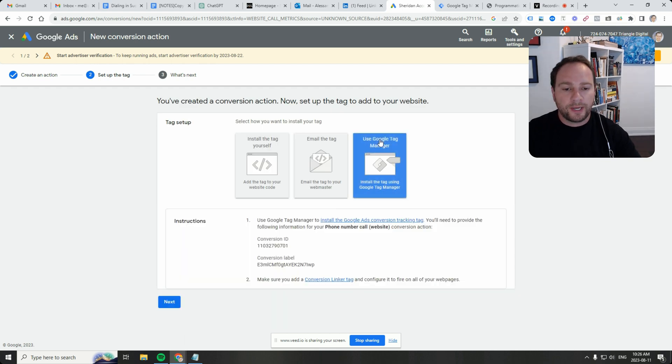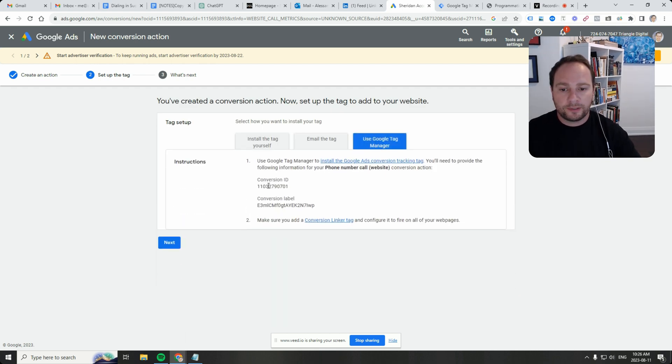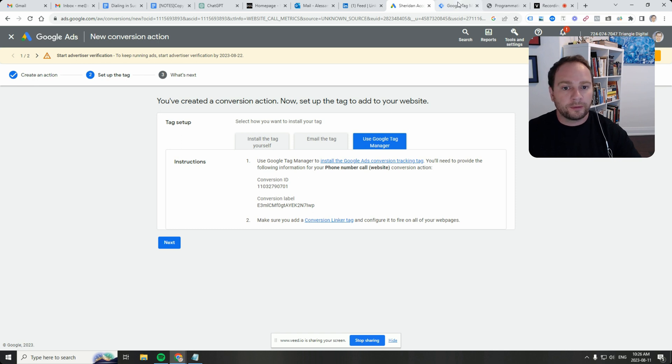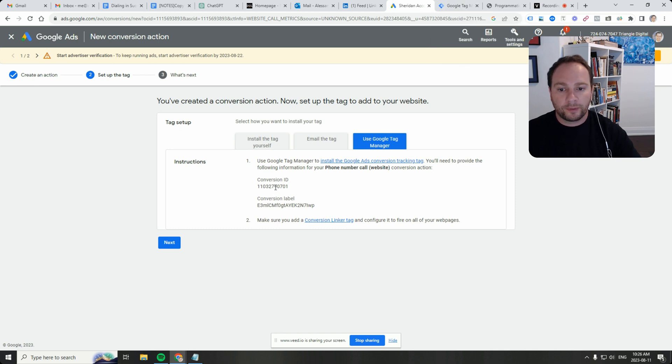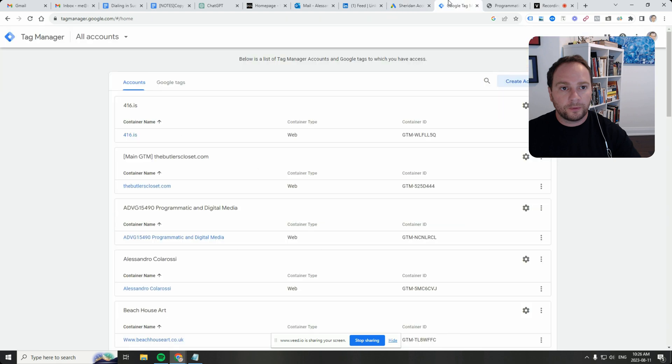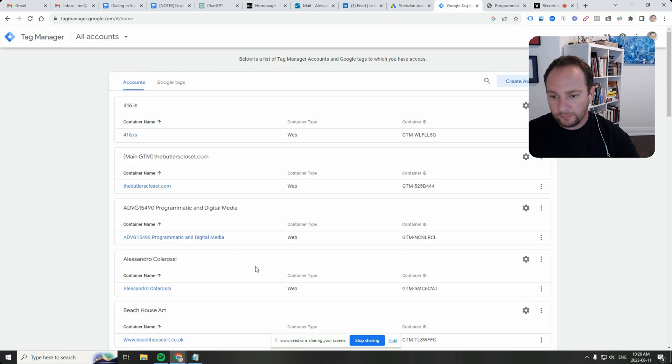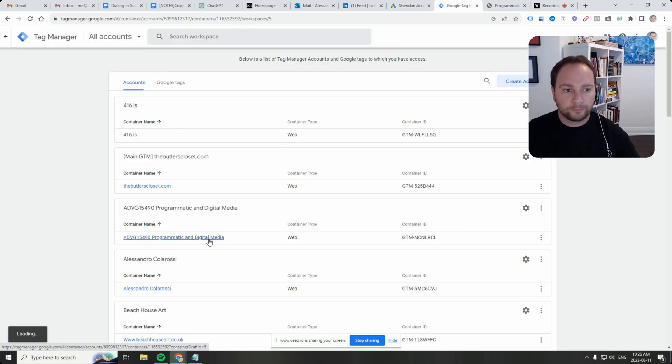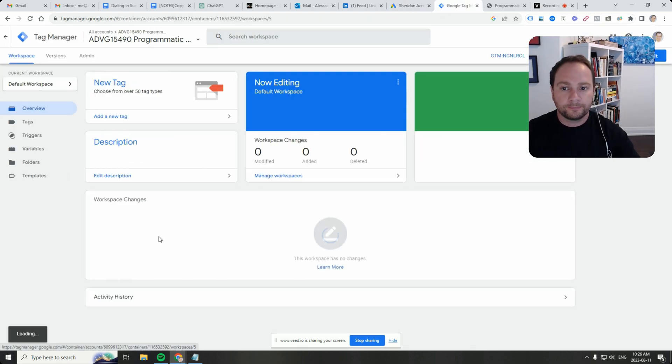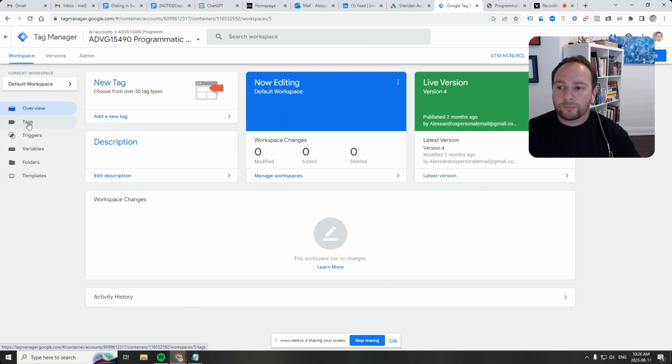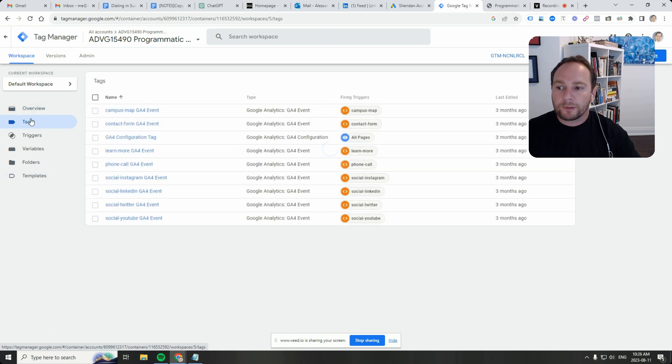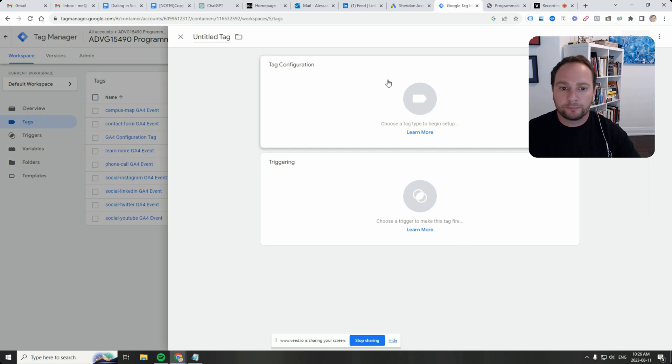And we're going to use Google Tag Manager for this. So now let's go to Google Tag Manager actually. We'll go into our container, go to the tag section, click on new.